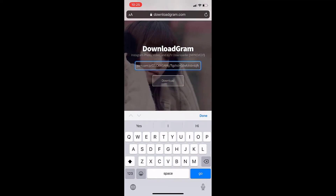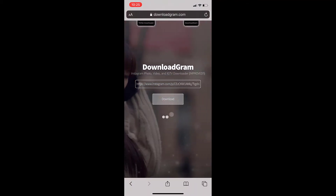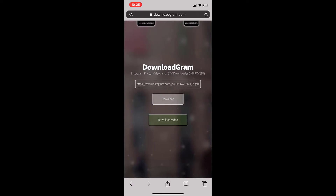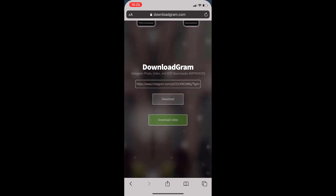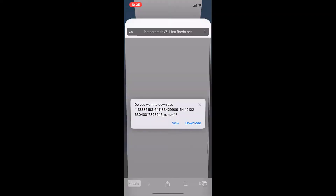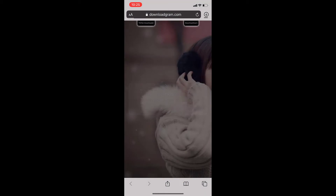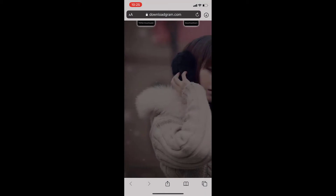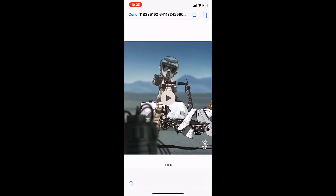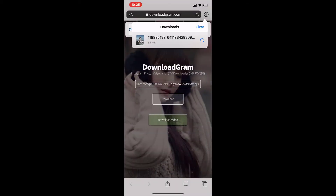All you have to do is just paste your link over there and click on Download. Then you can see over here — just click on 'Download Video' and the video will be saved on your gallery. Guys, that's it!